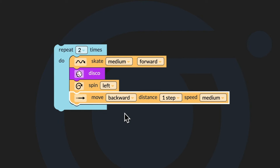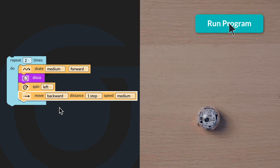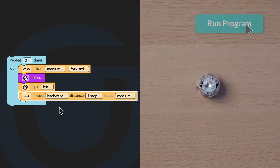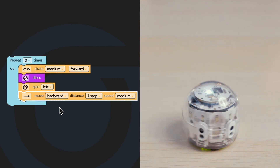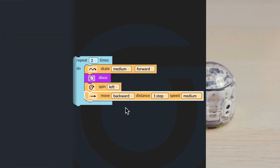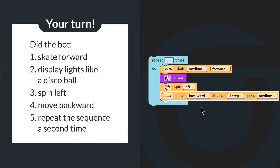Now that I have made these changes to the code, I'm going to run my program to check it. Watch my bot in action. Does it skate forward first, display lights like a disco ball second, spin left third, move backward fourth? Does the sequence repeat and run two times? Let's run the program. Did the bot skate forward, display lights like a disco ball, spin left, move backward, and repeat the sequence a second time?